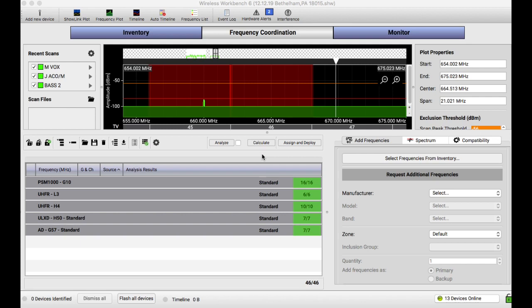If you need a more in-depth view of Wireless Workbench, I have some other videos and of course Shure has their own, and there's many others out there to help you navigate how to work around the program. But what I'm gonna do is walk you through how I do things on a daily basis and maybe it'll help you.